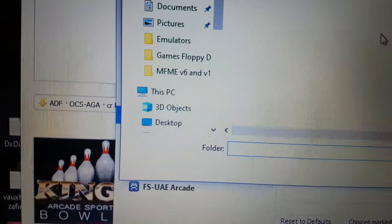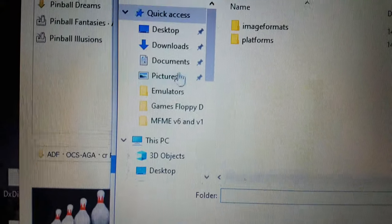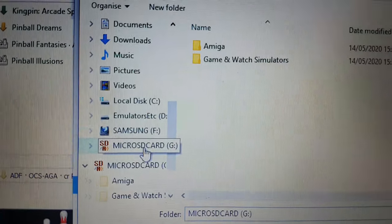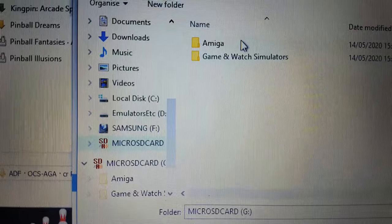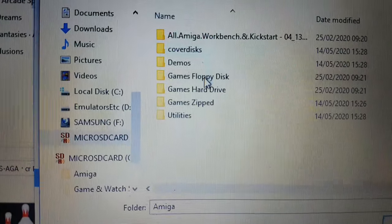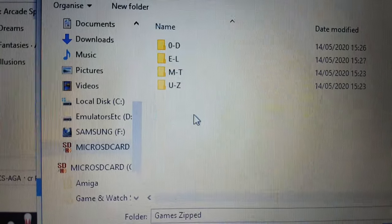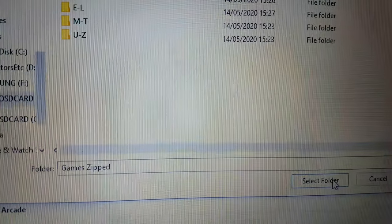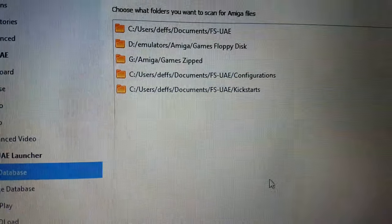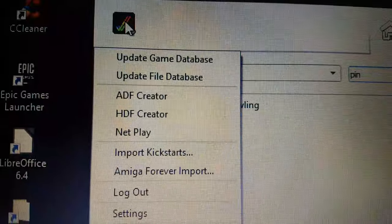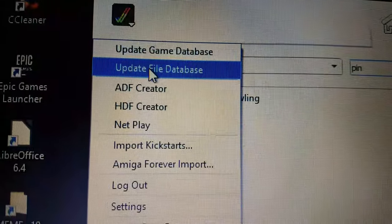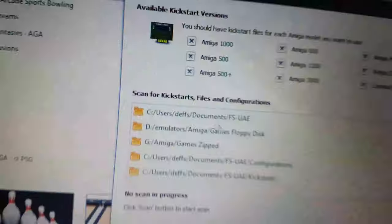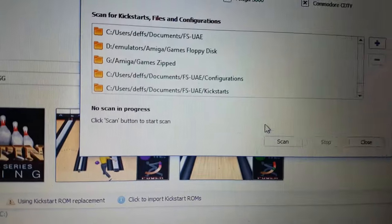So I'll just add another one. Like, micro SD card — Amiga games zipped. There's loads of games on there that are zipped. I'll click Select Folder. What you do is tap on there and choose Update File Database. And then it shows you all that. Then click on Start Scan.